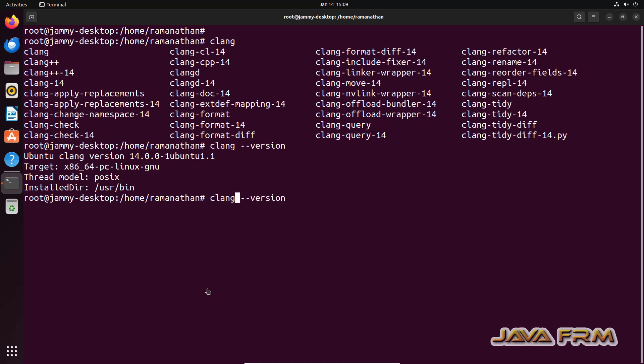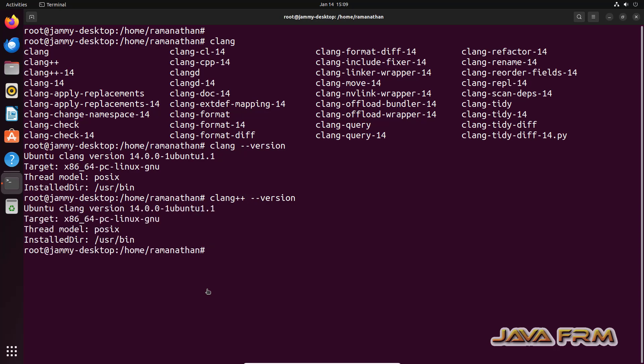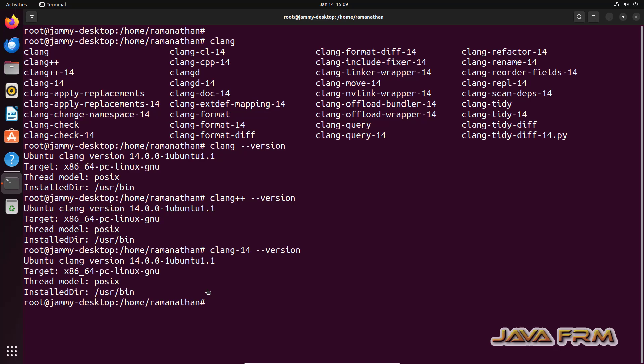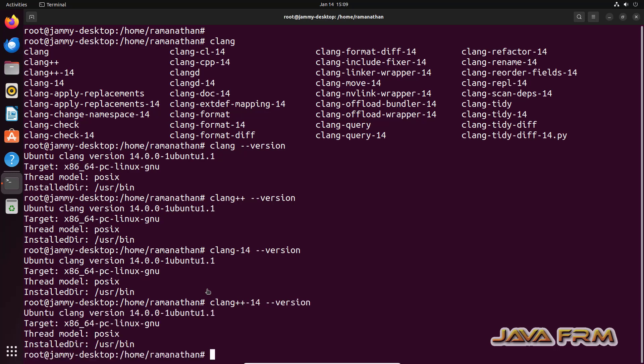Clang --version will give you the current version. And clang-14 --version also will give you the current version. So clang and clang-14 are the same. Both are same.